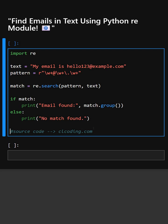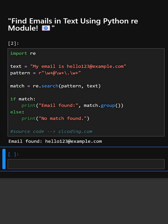Let's see its output. As you can see, in this text, the email was found which is hello123@example.com, which exactly matches the search pattern.